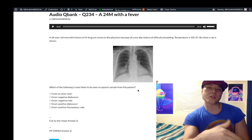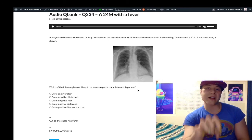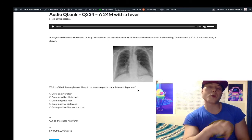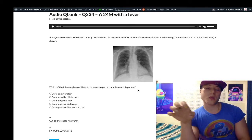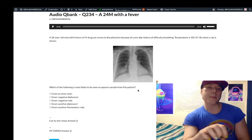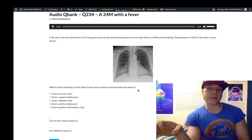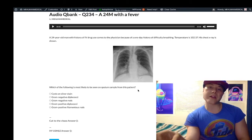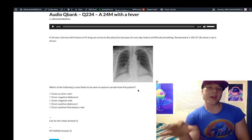Yes, you can have Staph aureus, and yes, there can be exceptions — there are lots of different pathogens — but Strep pneumo is most common. If you're immunocompromised and you have a bilateral ground glass pneumonia, that's pneumocystis jirovecii pneumonia most always.